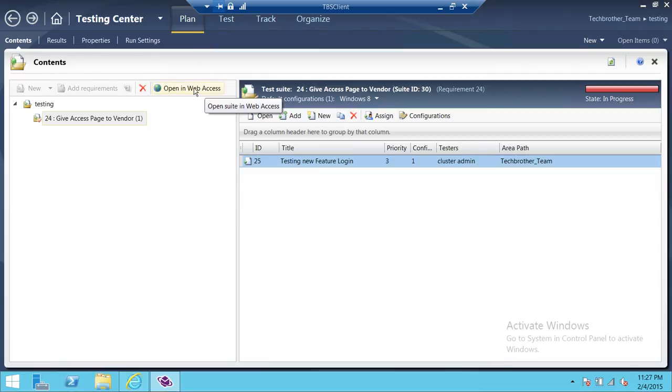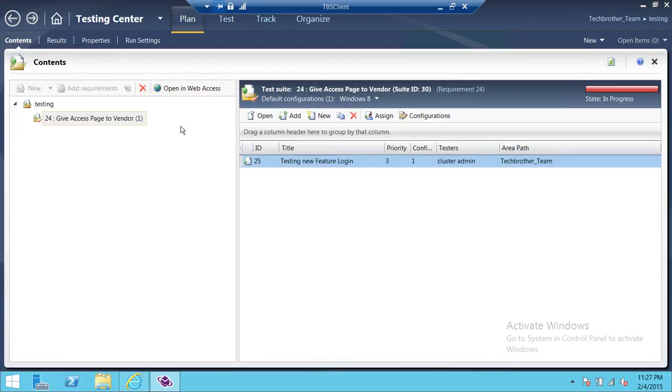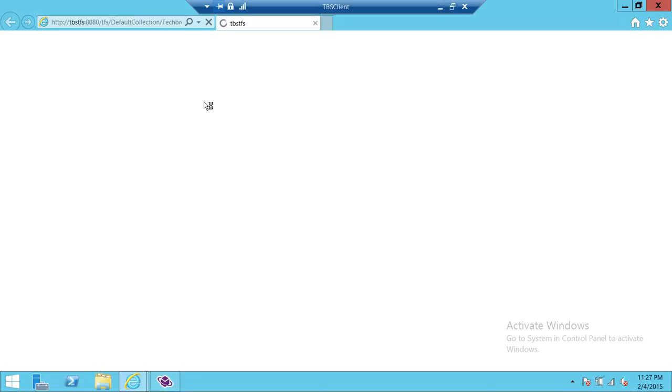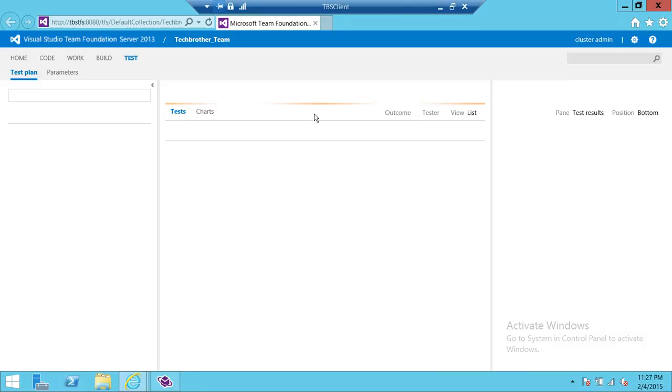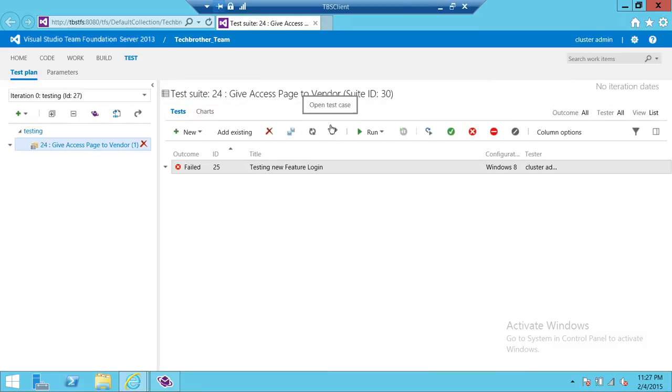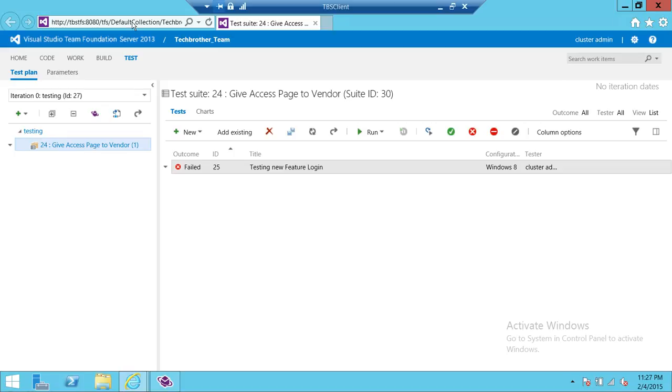Also, if you have a particular license, you can open what you have done in Microsoft Test Manager into Web Access as well. But right now, if you click on that right here, see it took us back to our Web Access Team Foundation Server. So this is how you can switch back and forth between Web Access and Microsoft Test Manager if you have installed Microsoft Test Manager.